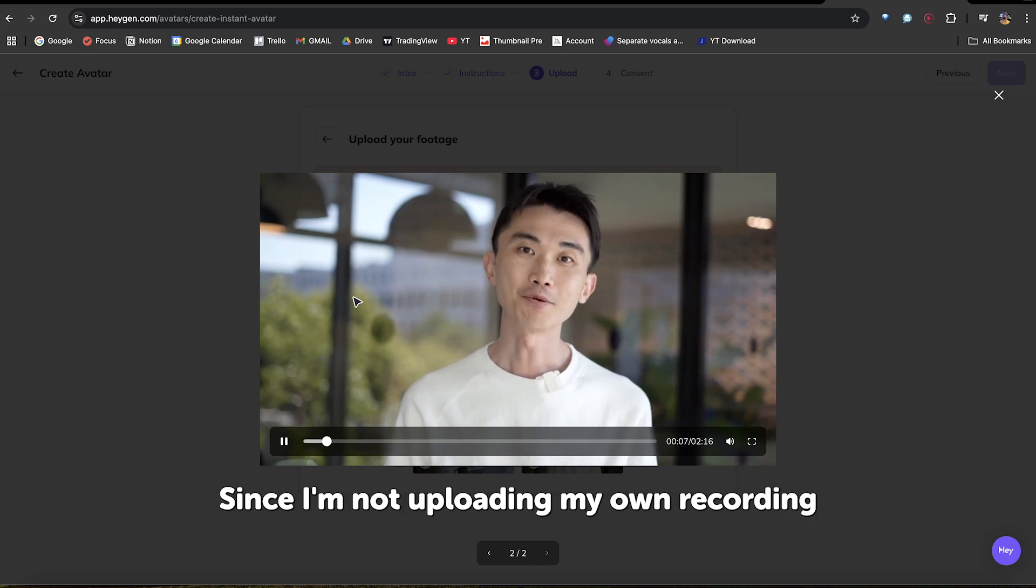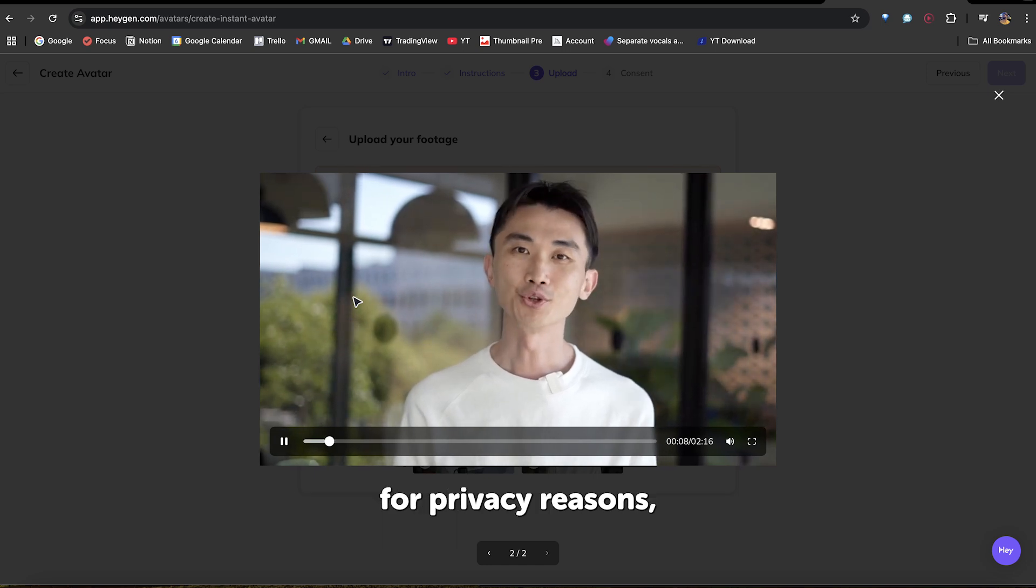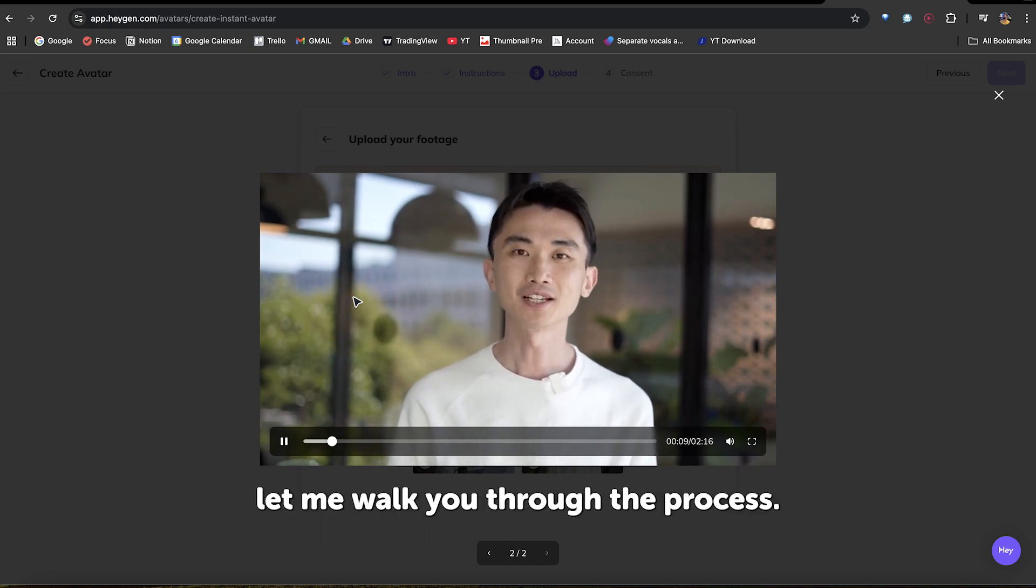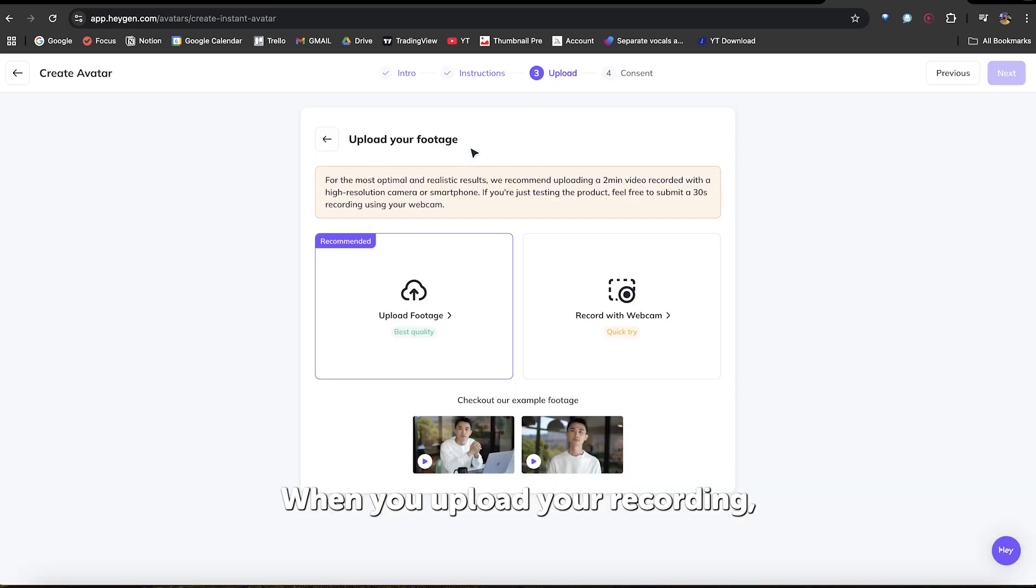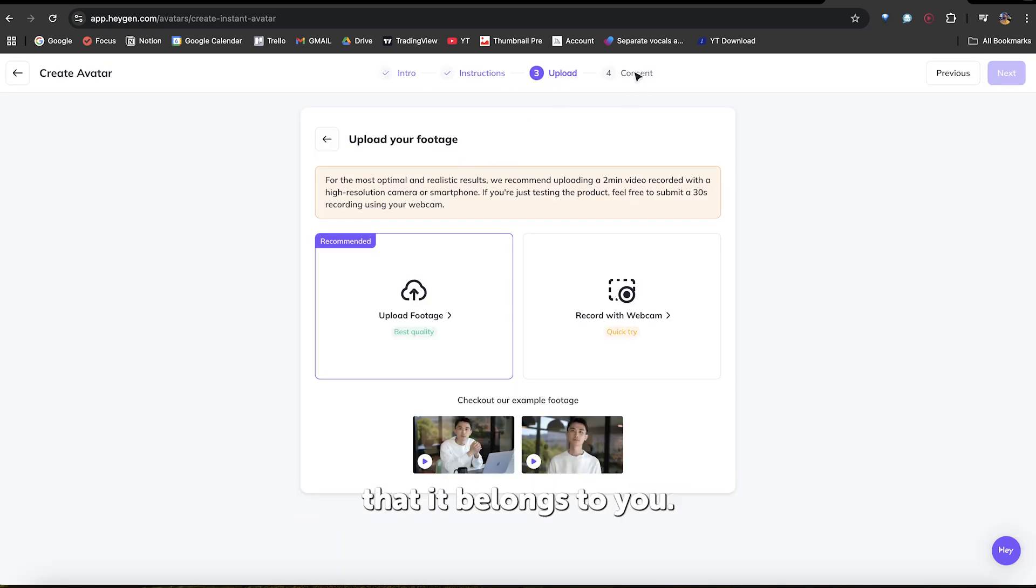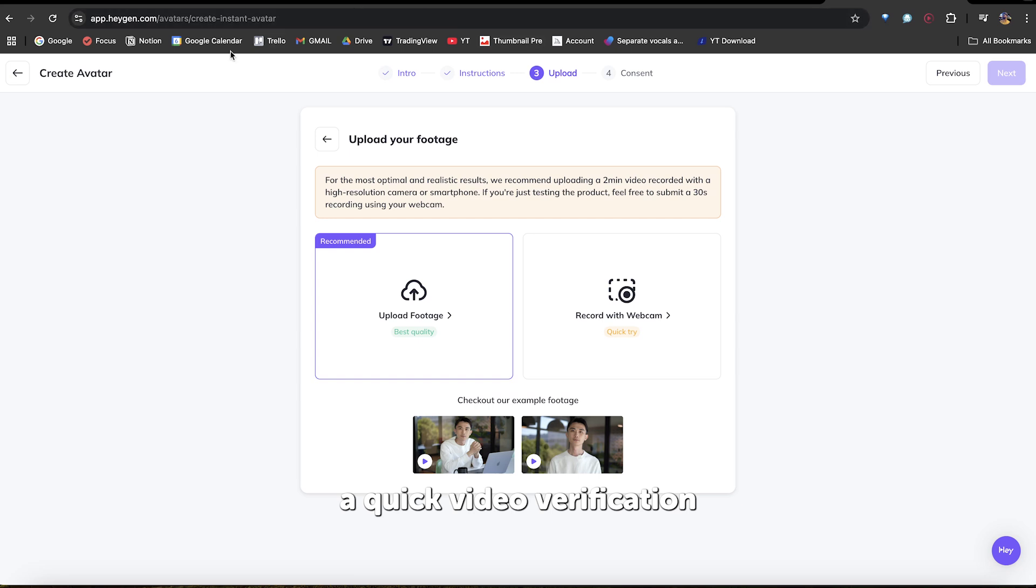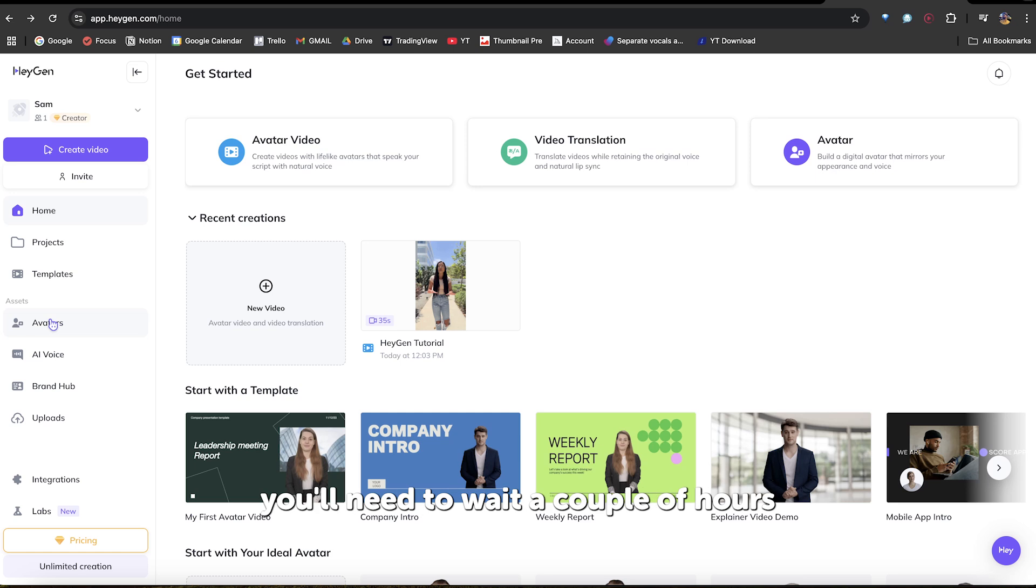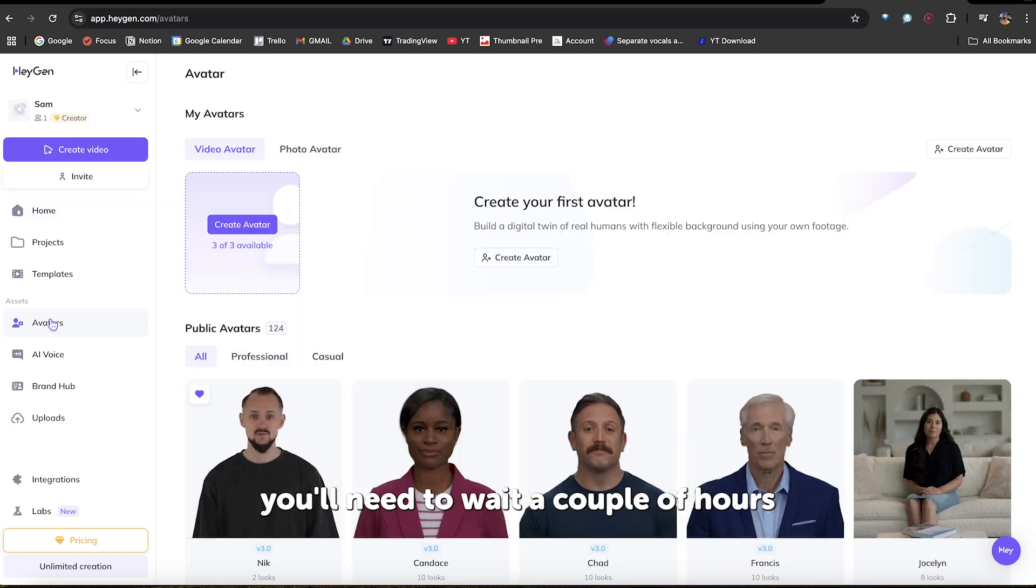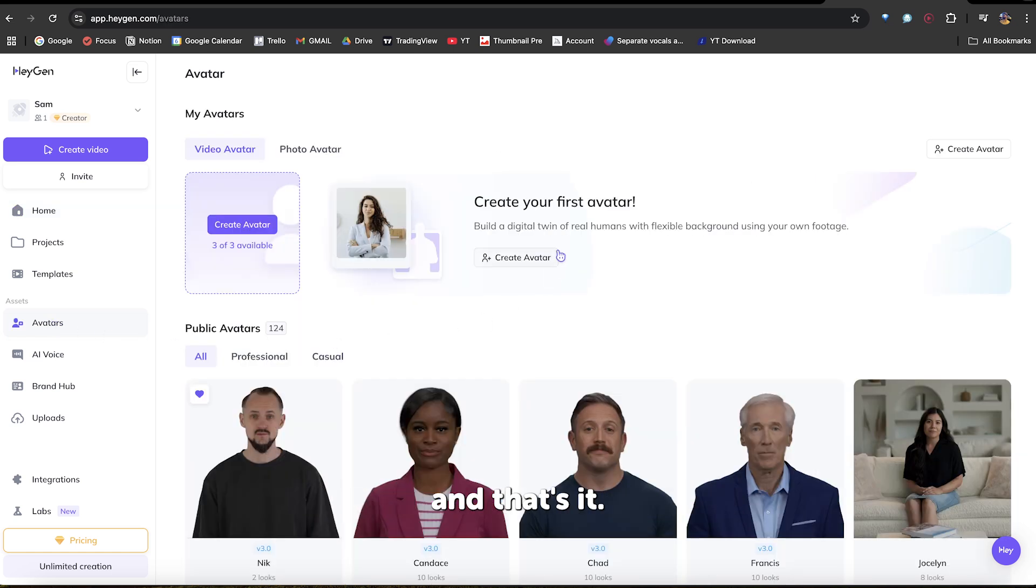Since I'm not uploading my own recording for privacy reasons, let me walk you through the process. When you upload your recording, you'll need to provide proof that it belongs to you. HeyGen will ask you to complete a quick video verification to start creating your clone avatar. After completing the verification, you'll need to wait a couple of hours, and that's it. Your avatar will be ready